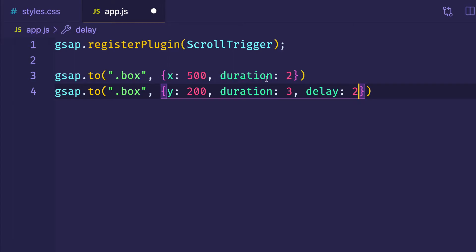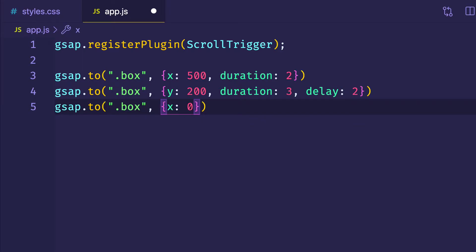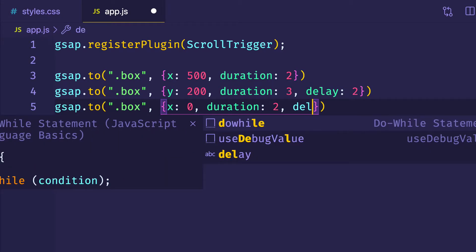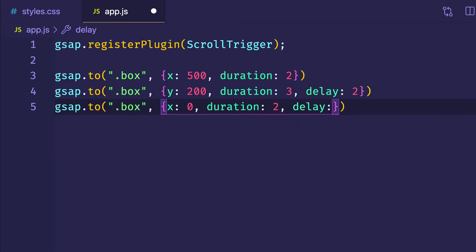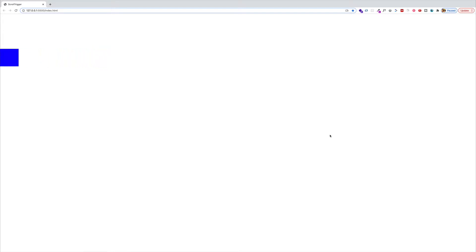Then we'd add a third animation — gsap.to again targeting the box — setting x to 0 so the box moves back to the left side of the screen, with a duration of 2 seconds. And again, we have to use a delay so this animation starts at the proper time in the sequence. Because the first one lasted 2 seconds and the second lasted 3, we'd have to set this third animation to be delayed by 5 seconds. In the browser, we can see the box move across 500 pixels, down 200 pixels, and back to 0 on the x-axis, playing consecutively because we set up durations and delays to match.